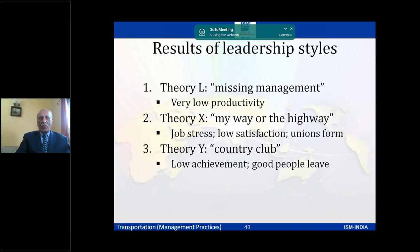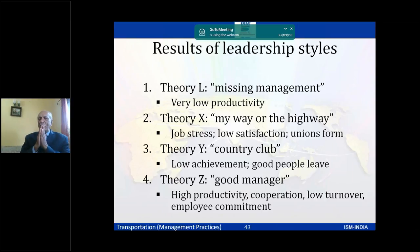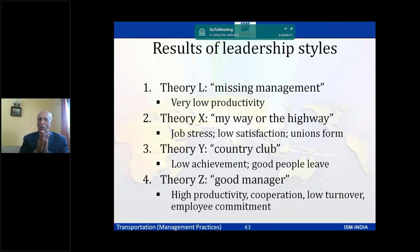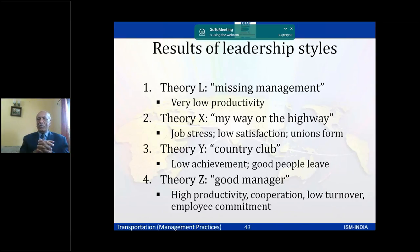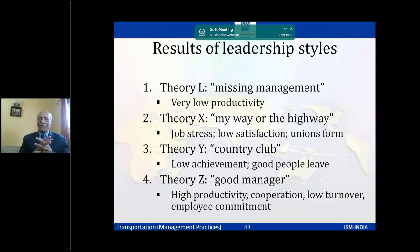Summarizing outcomes: the laissez-faire approach results in very low productivity; the autocratic Theory X approach leads to high job stress, low satisfaction, and employees forming unions; the country-club approach results in low achievement and good people leaving; while the team-leader approach produces high productivity, cooperation, low turnover, and high employee commitment.